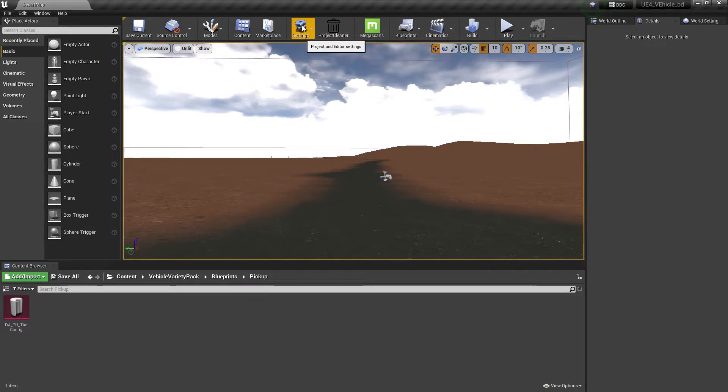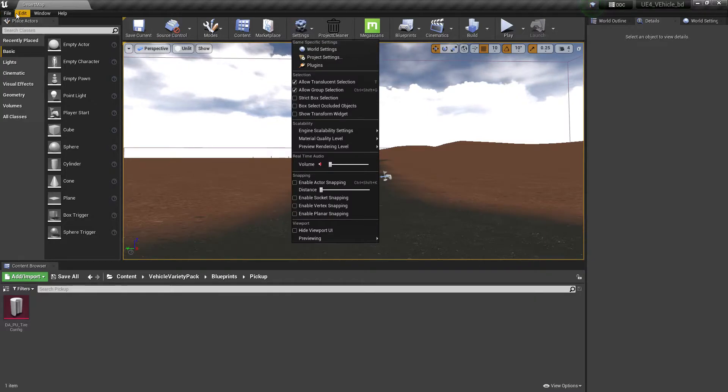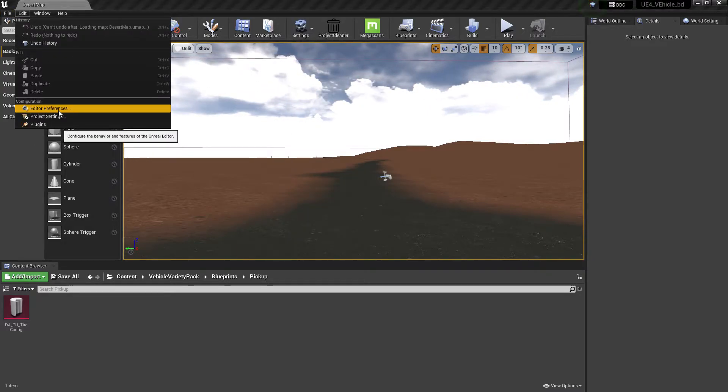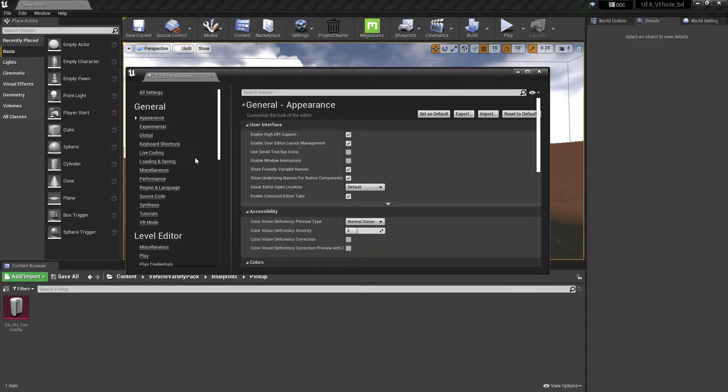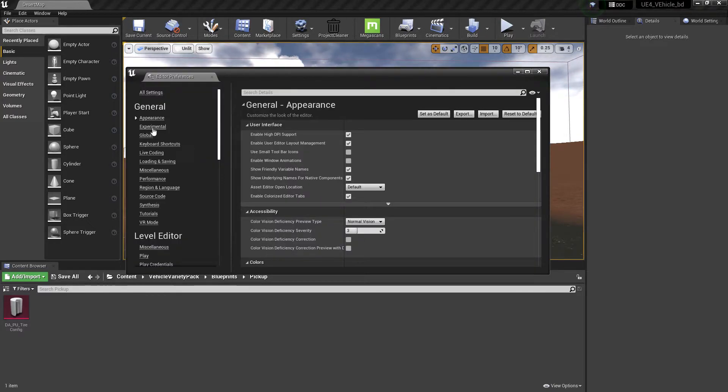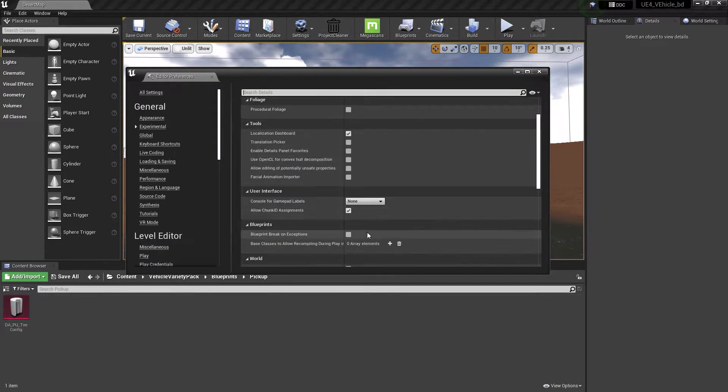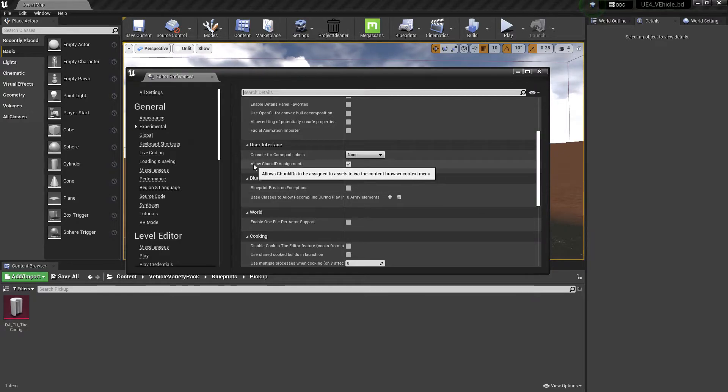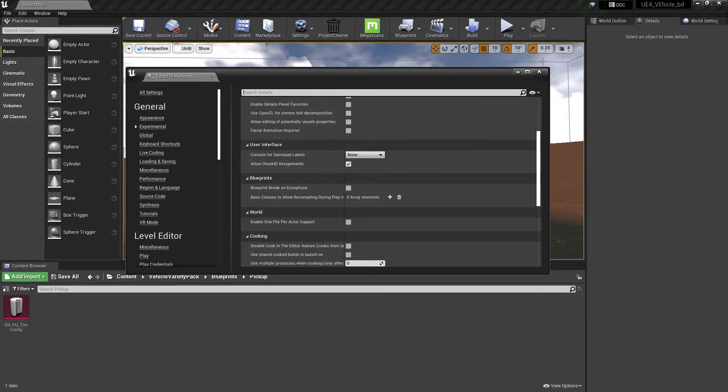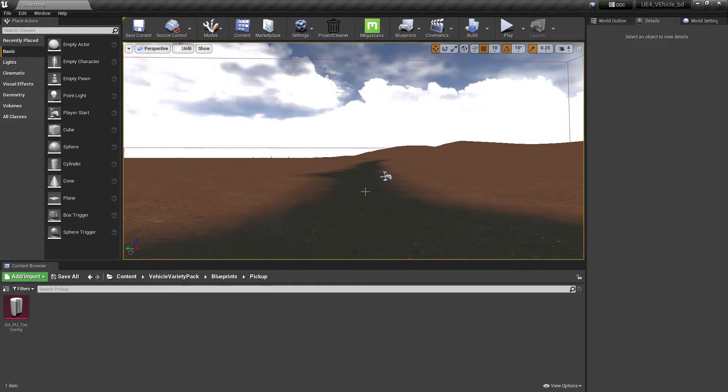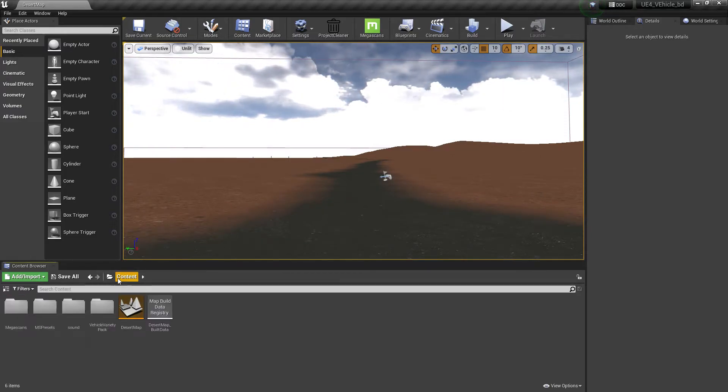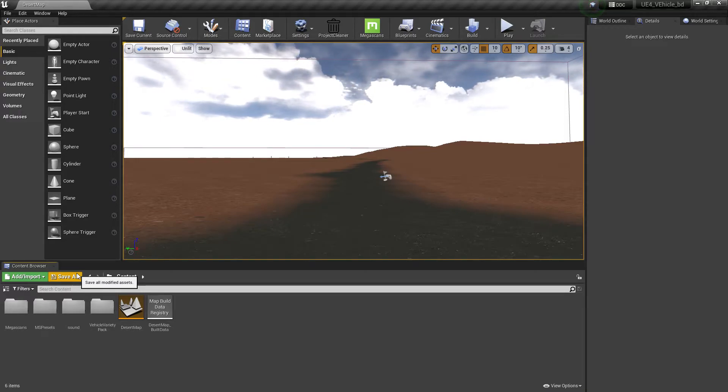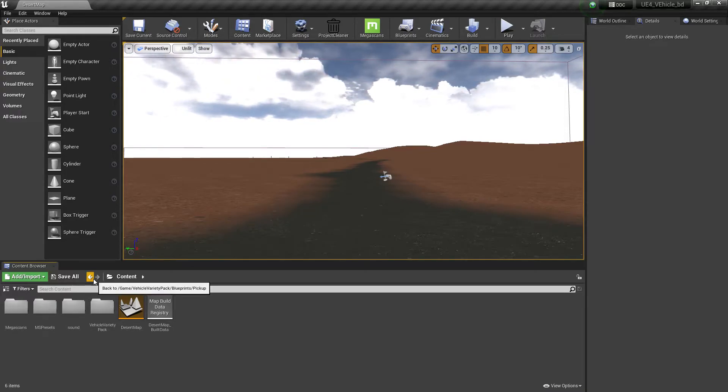So what I did: first of all, go to your settings. Go to Edit, Project Settings, and then you need to go to Experimental. Just scroll down and make sure that Allow Chunk ID Assignment is enabled. For making the asset delivery system, chunk IDs are not so much important, but I prefer to use the chunk ID so it will be good.